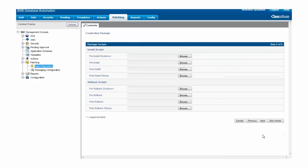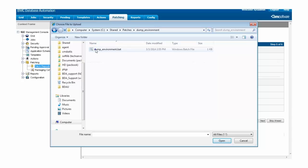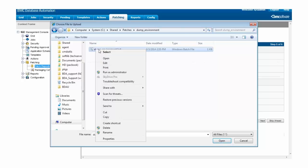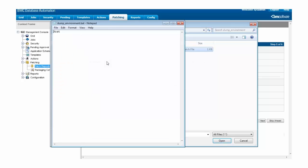Now we're at the Package Scripts screen. Since you've already seen the patching overview video, you know when each of these scripts is run, so I'm going to show you a trick. The simplest package script you can include in a patch package is a batch file with one command in it: Set.